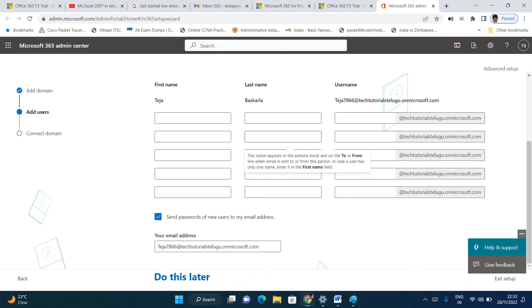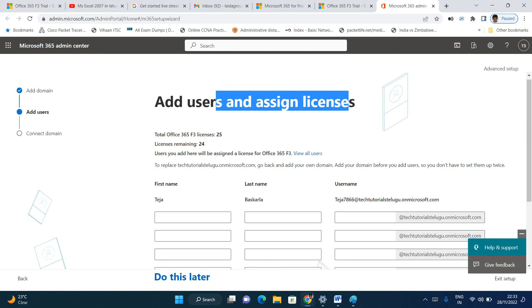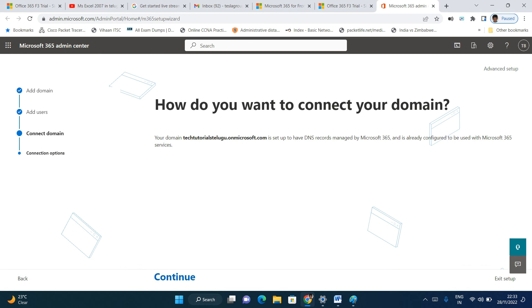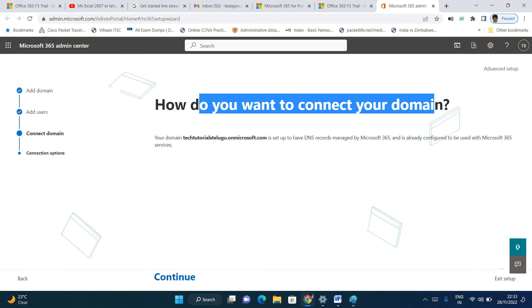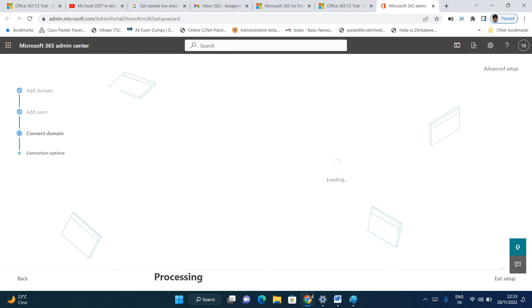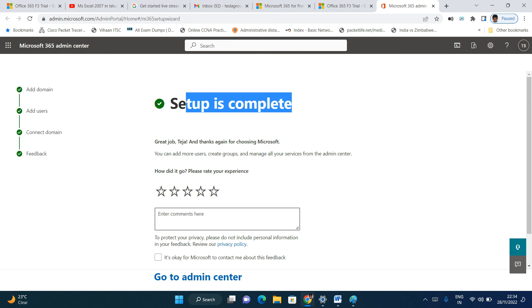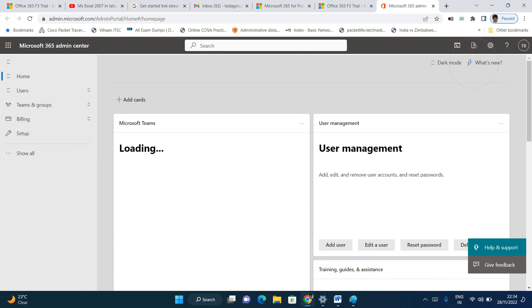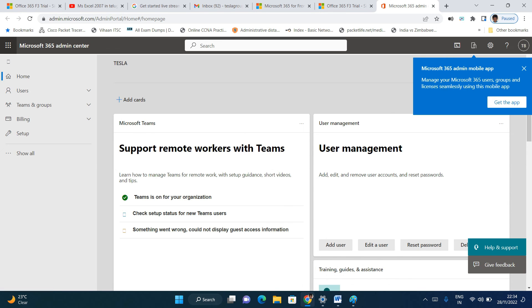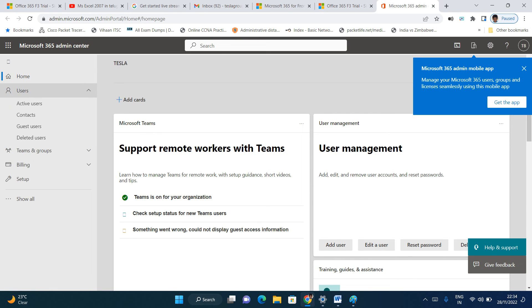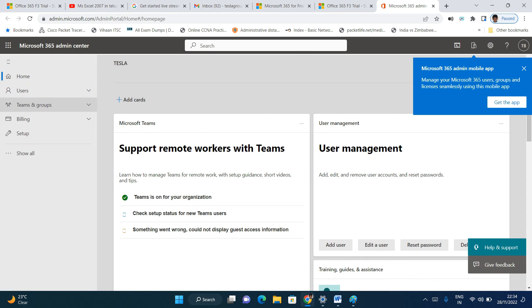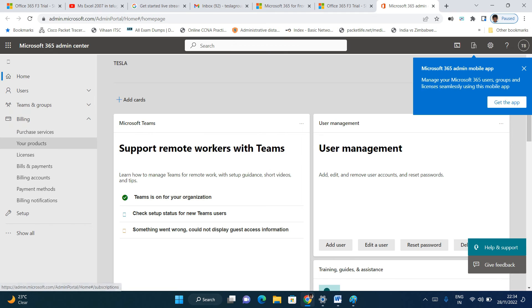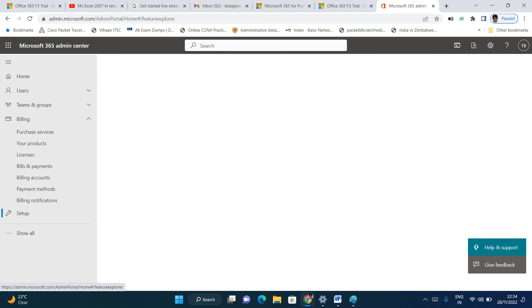You can add users later. For now, I'll do this later and continue. Do you want to connect to your domain? Continue. The admin center setup is complete. This is the Office 365 admin center or admin console. You can see users, active users, contacts, guest users, deleted users, teams, groups, deleted groups, shared mailboxes, and other information. You can see your products and licenses, setup information.